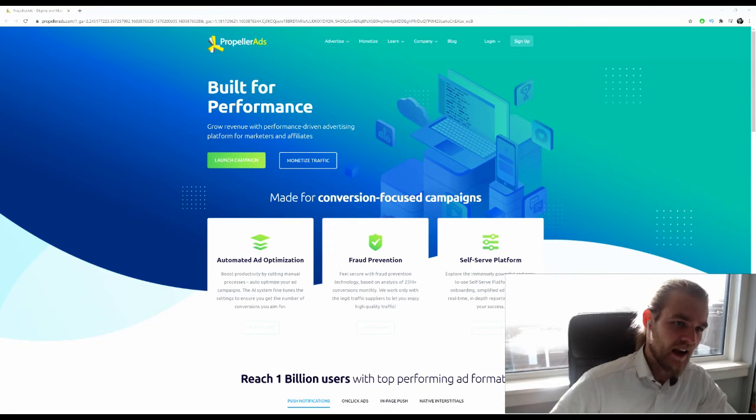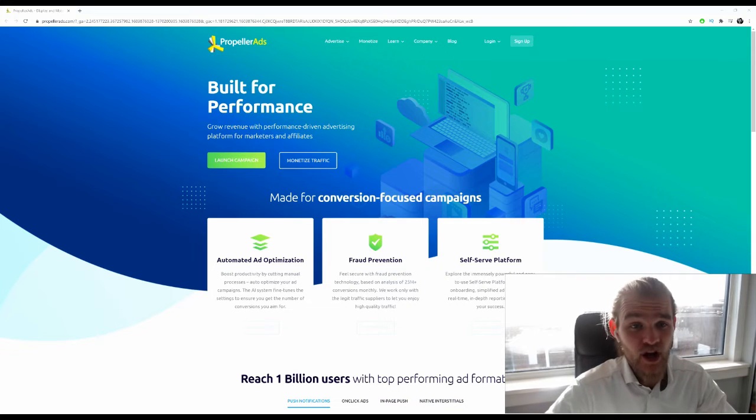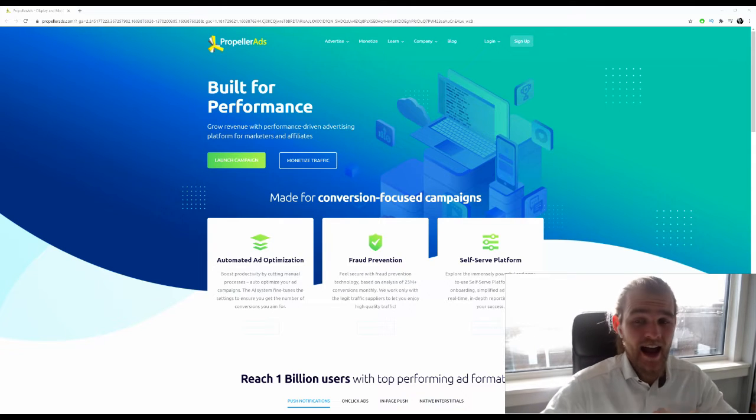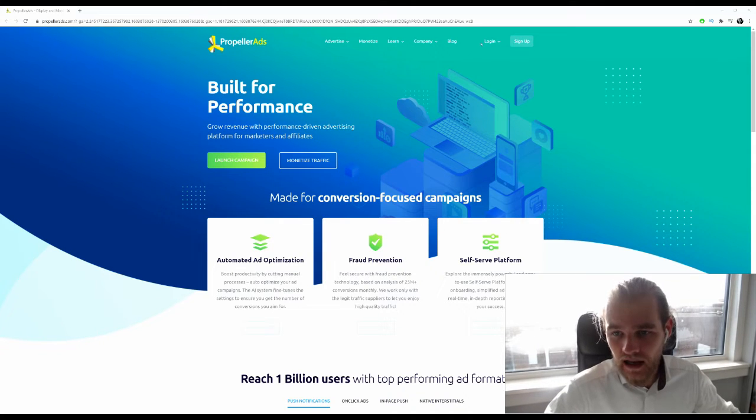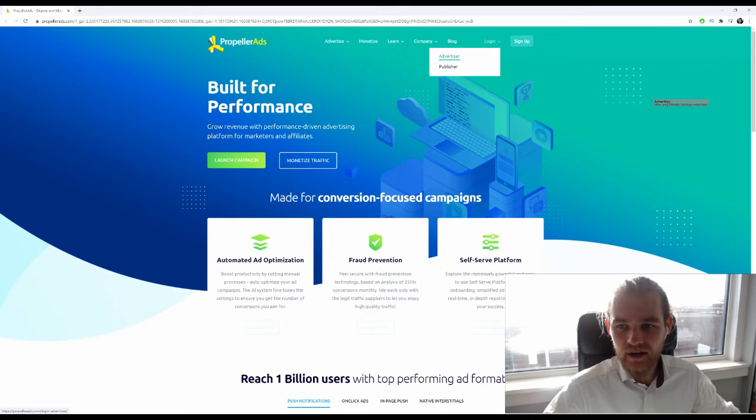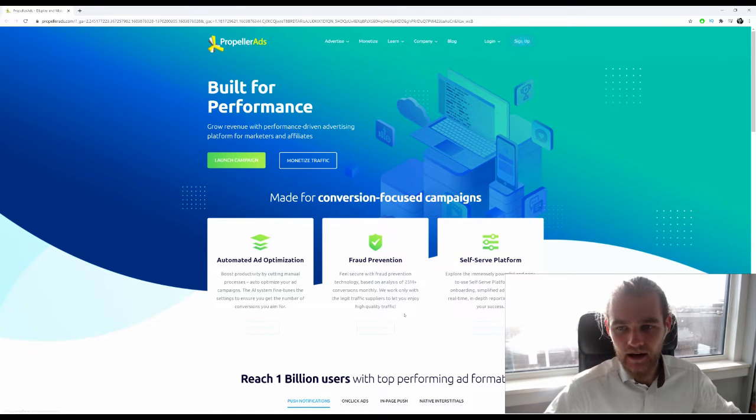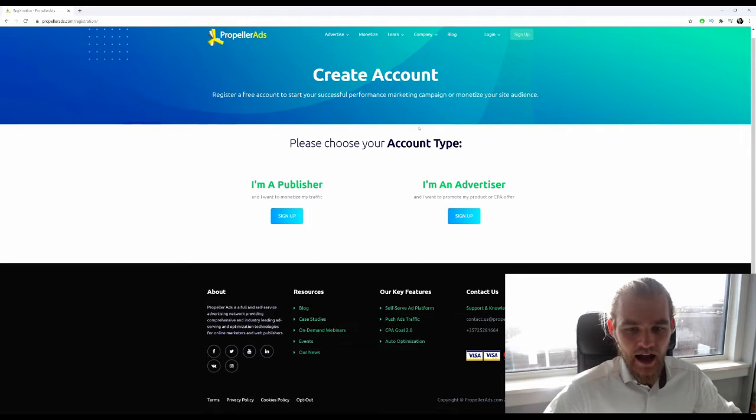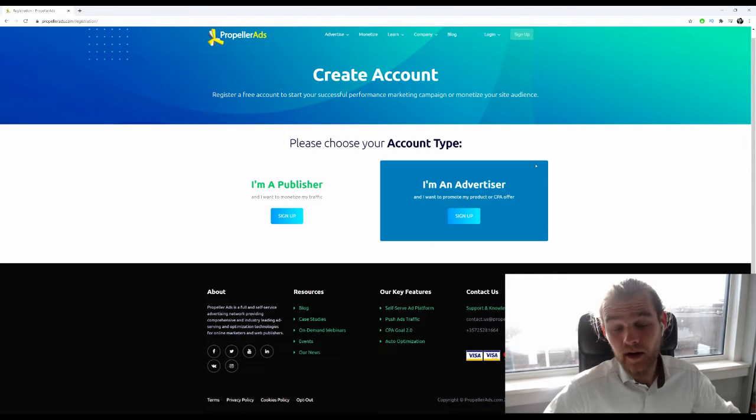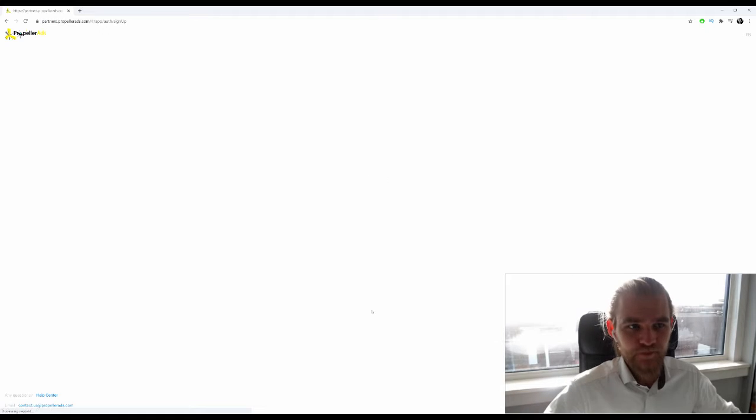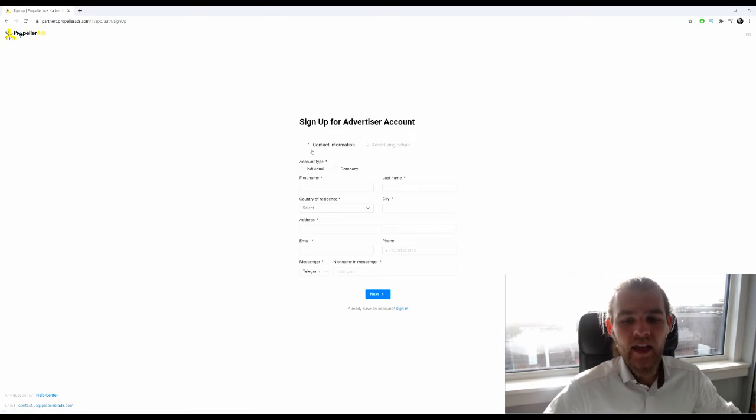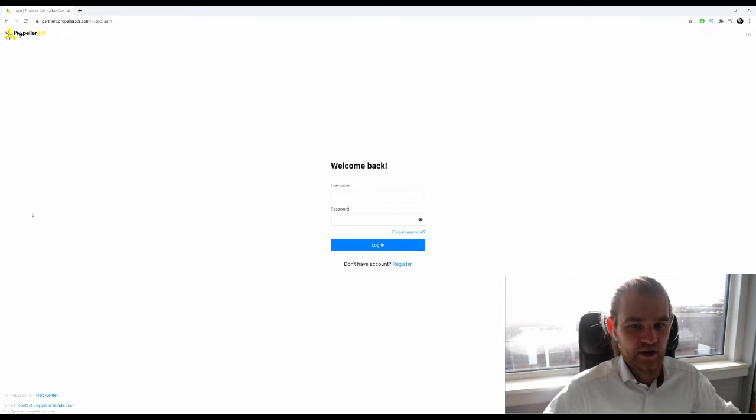All right, so I'm at the home page of Propeller Ads and I'm going to log in. If you don't have an account yet, you can easily sign up by clicking the sign up button. As an affiliate marketer, you want to sign up as an advertiser, and then right here you can fill in all your details to get your account.